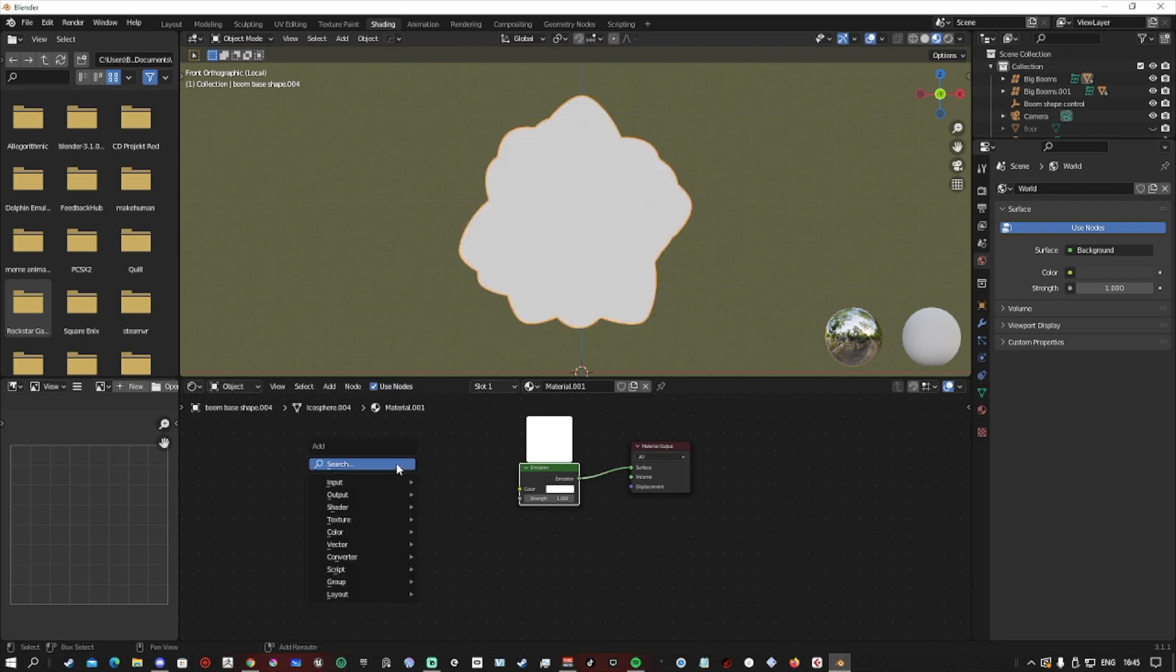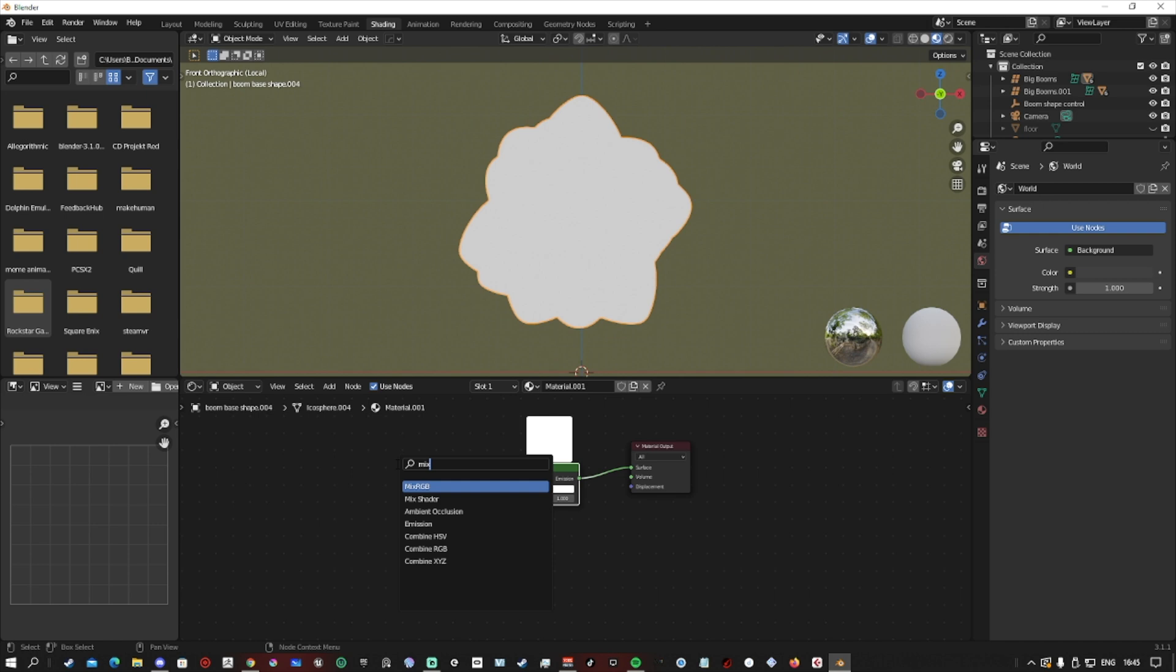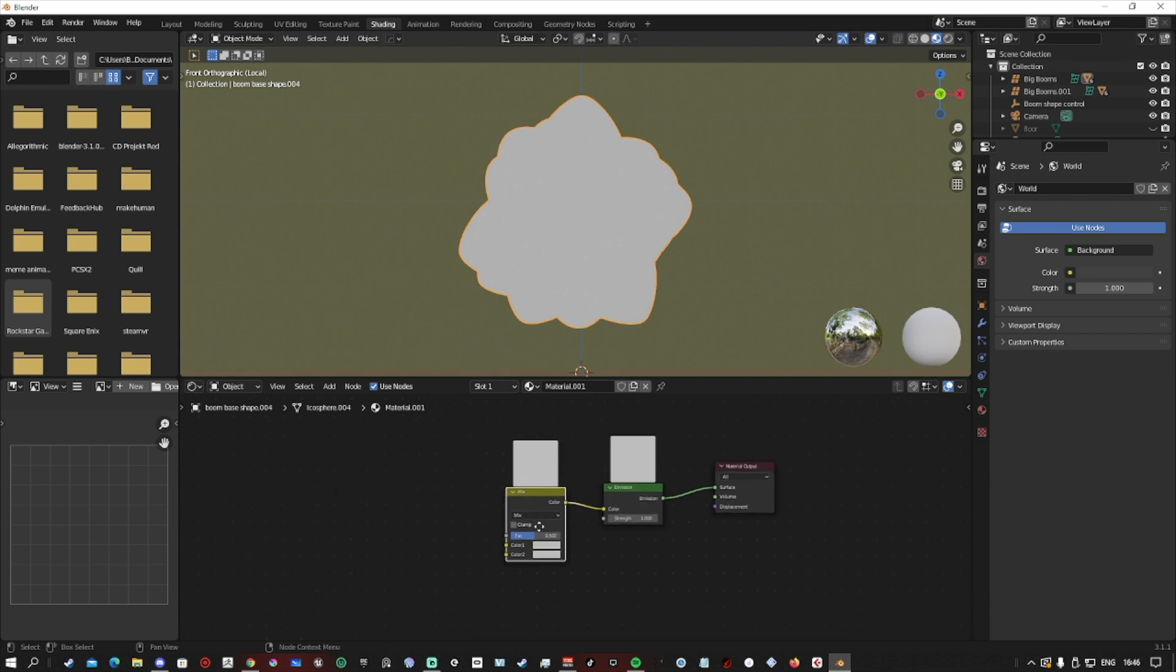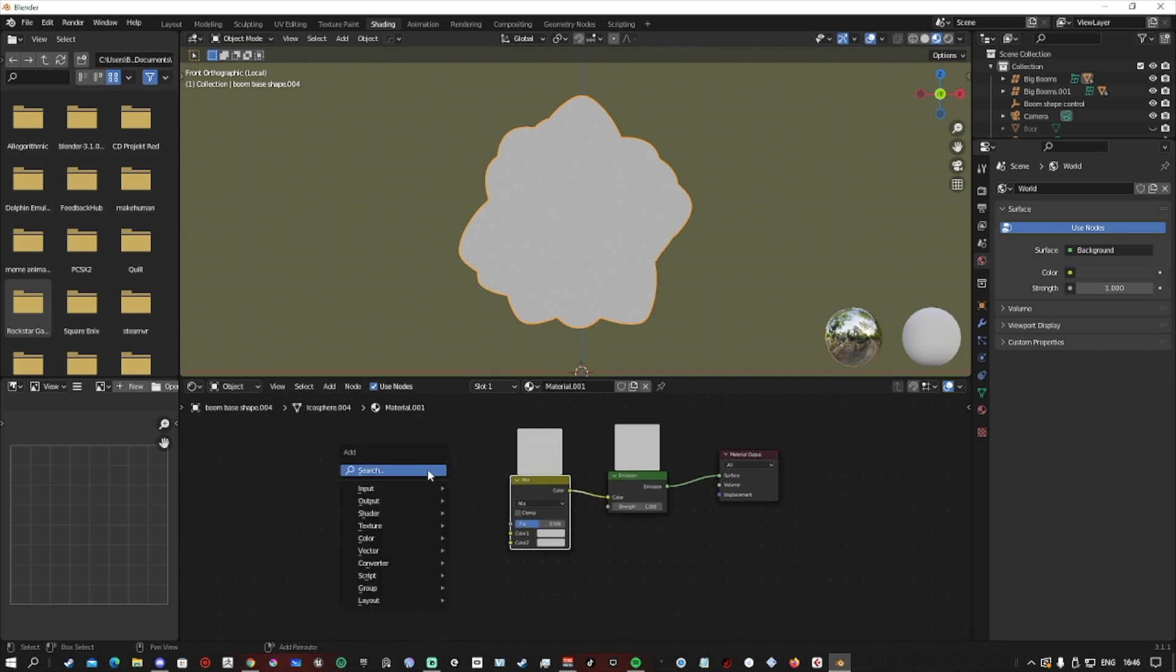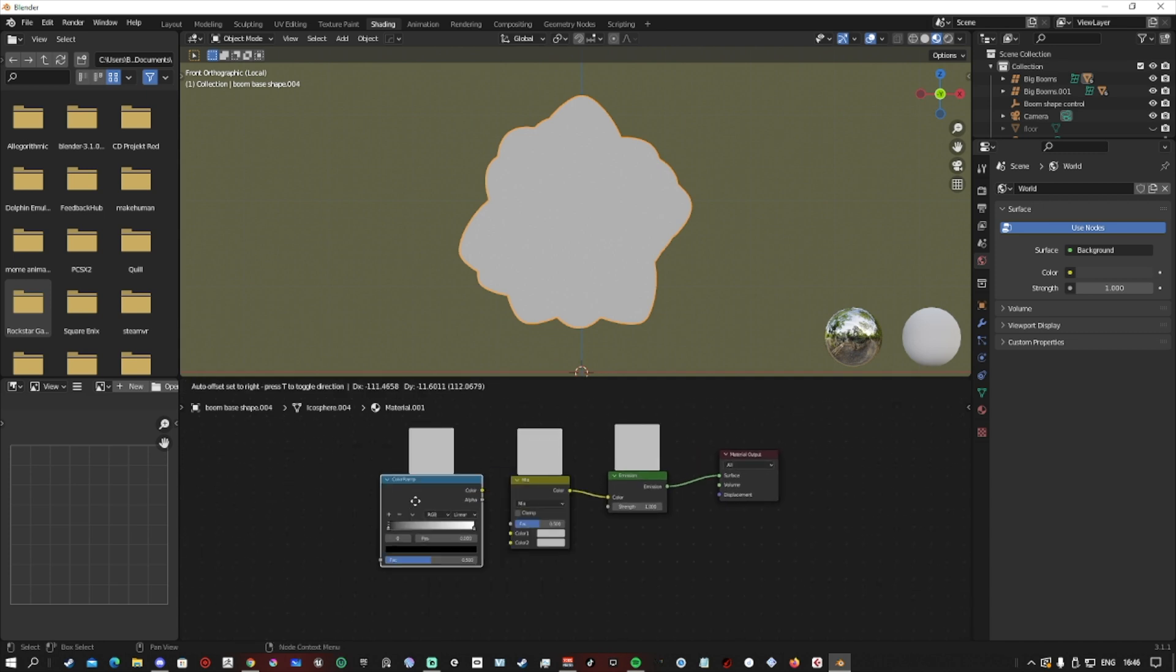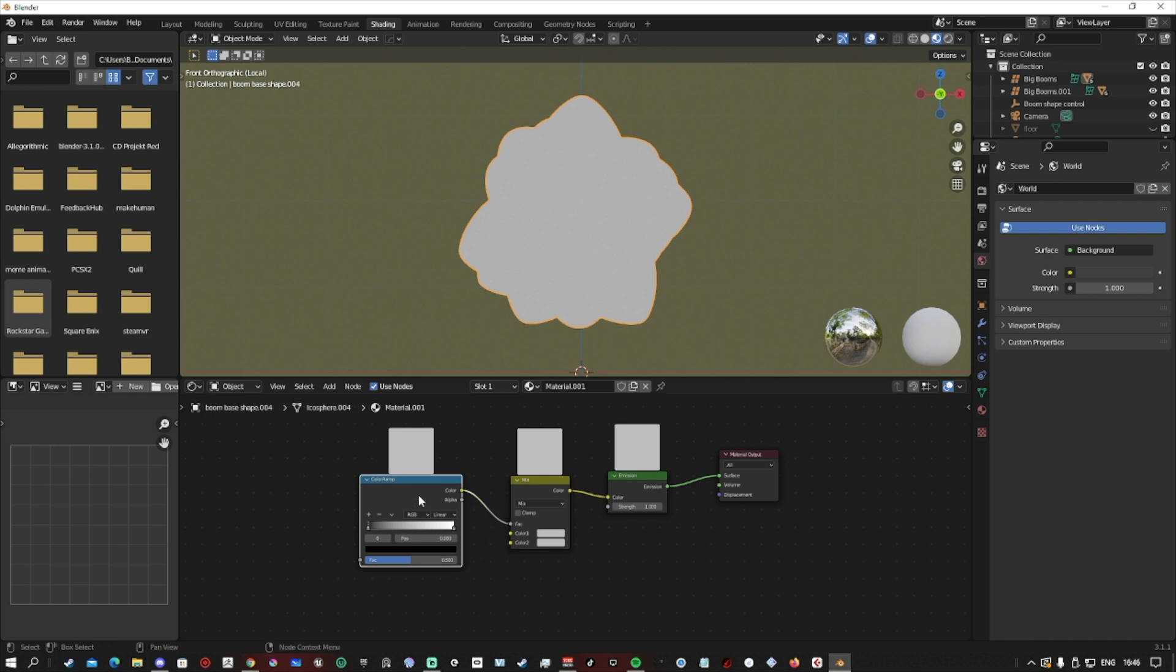And then once we do that, shift A, add a mix RGB. And then after that, add a color ramp. These things here, the mix RGB is so that we can choose the color of what we want our explosion to be. And then with the color ramp, this allows us to play with the strength values of what will be shadow and what will be light.